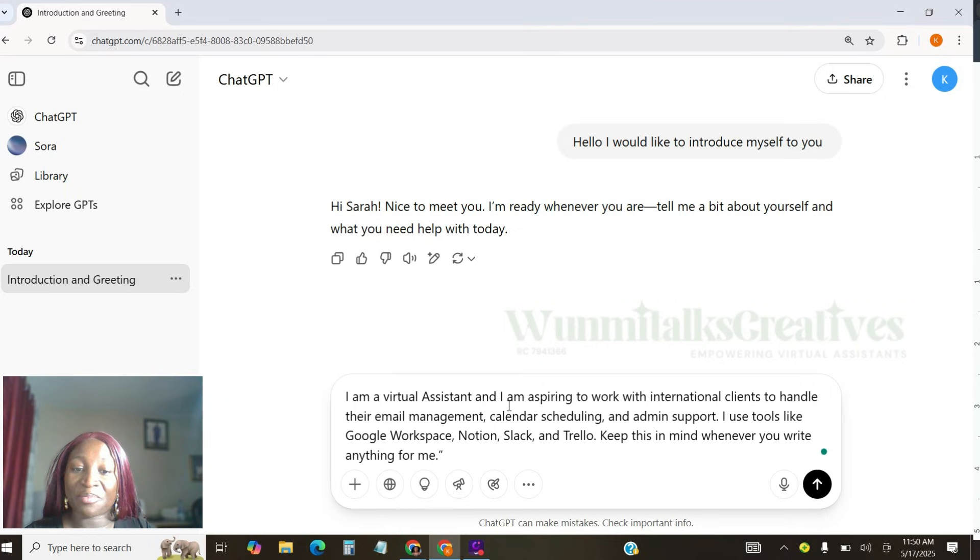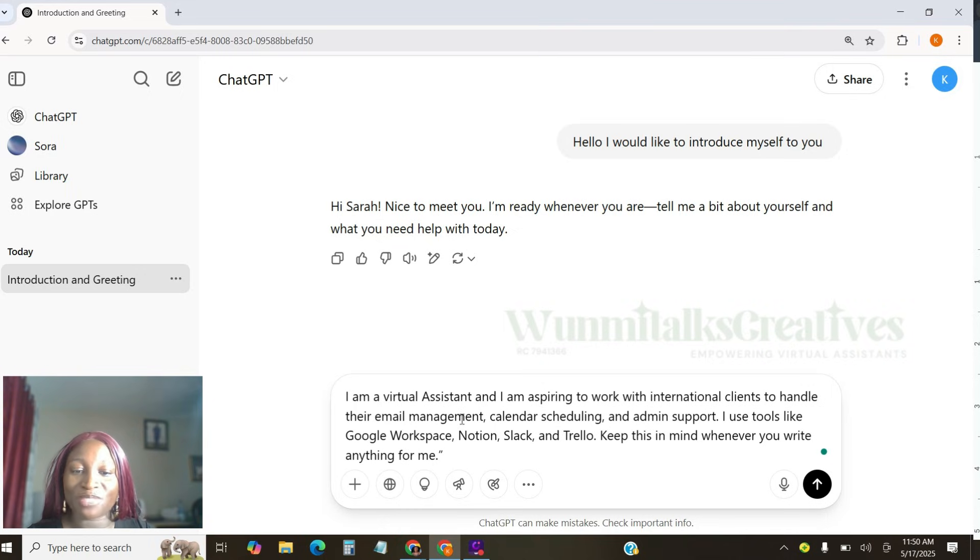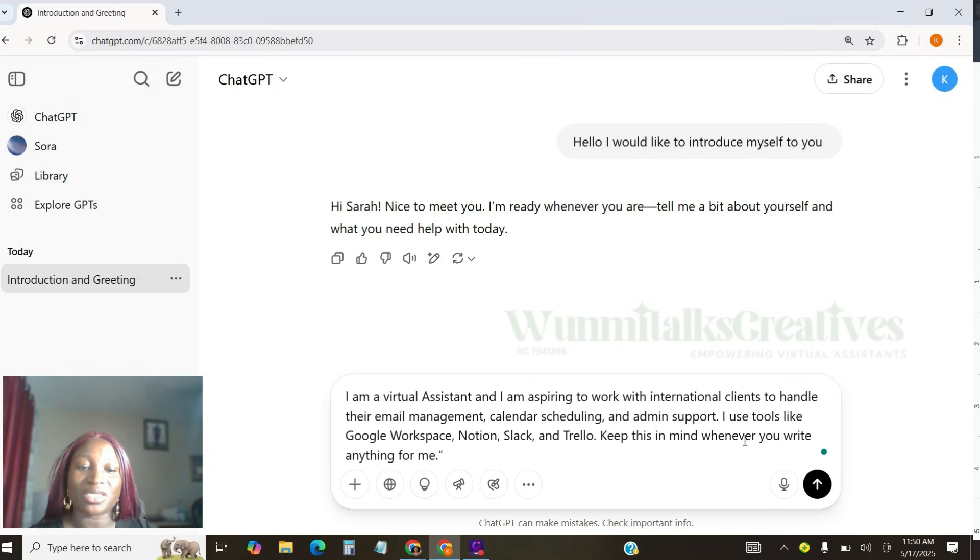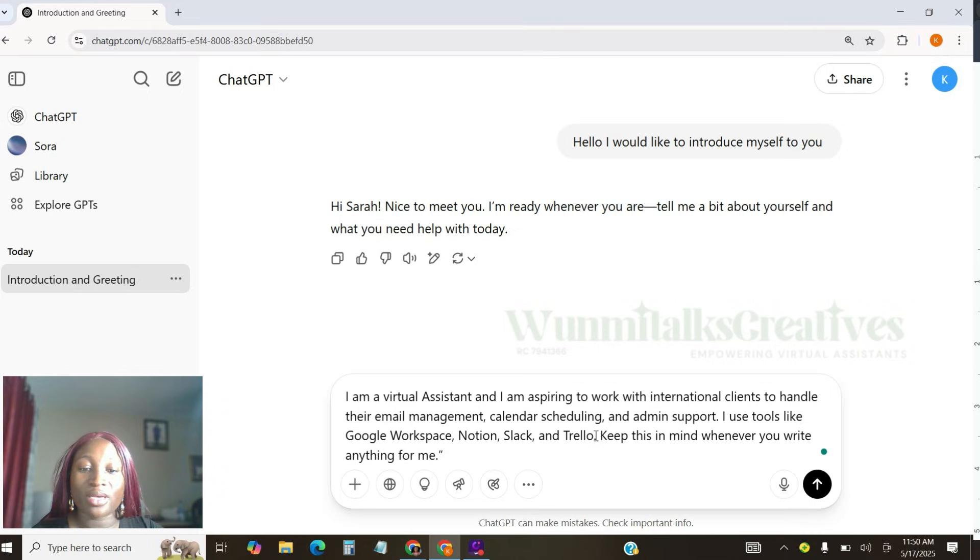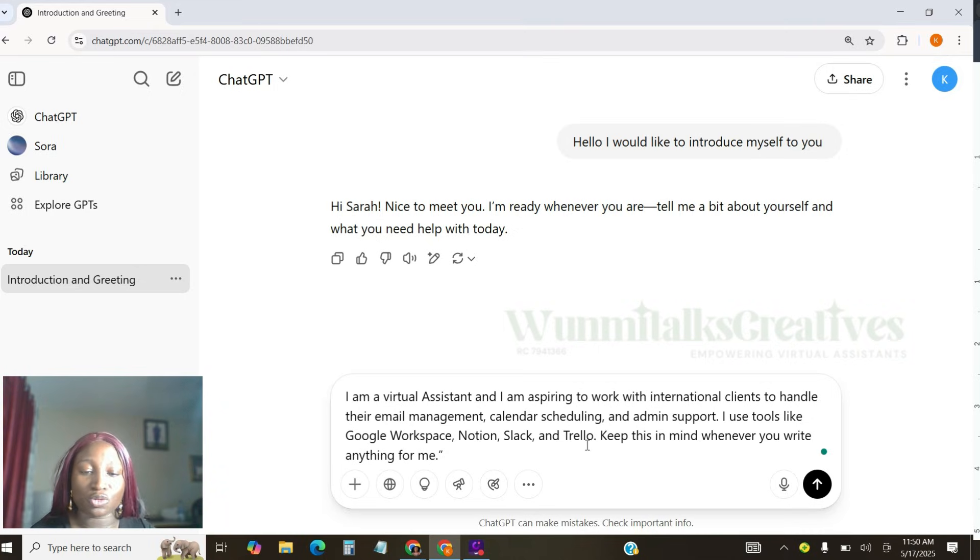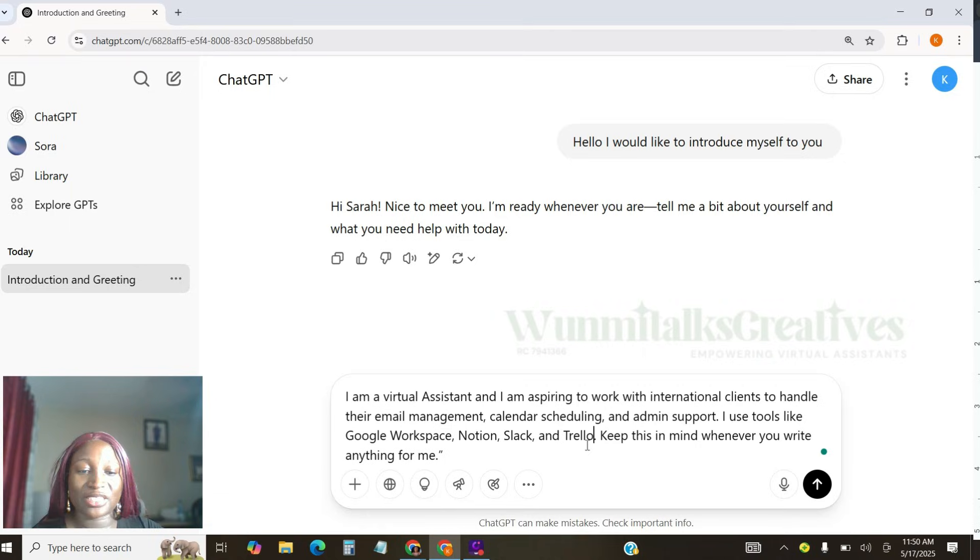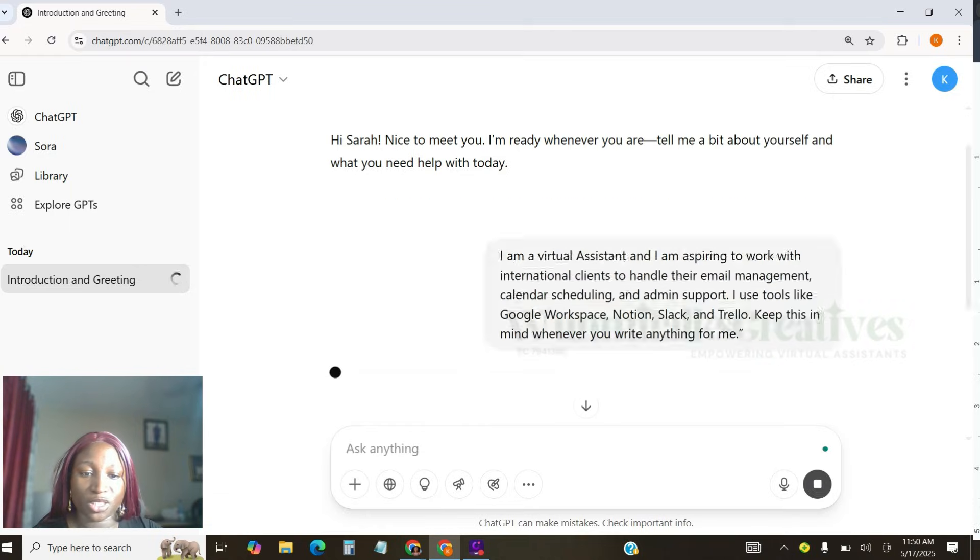So the first thing we're going to do is I'm going to paste this again. And I'm saying I'm a virtual assistant and I'm aspiring to work with international clients to handle their email management, calendar scheduling, and admin support. I use tools like Google Workspace, Notion, Slack, Trello. Keep this in mind whenever you write anything for me. I can actually add another one. If you have any other tools that you know how to use, everything. Just ensure that you actually post this here. And I'm going to send it to ChatGPT.